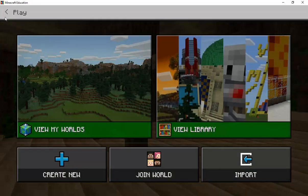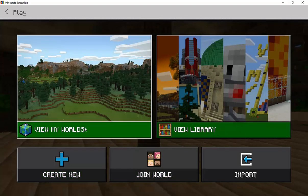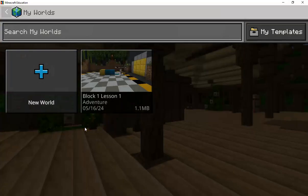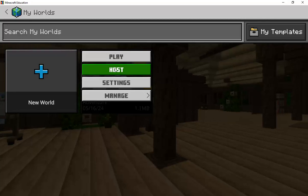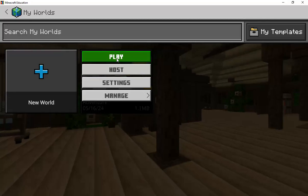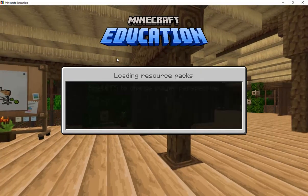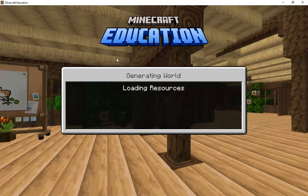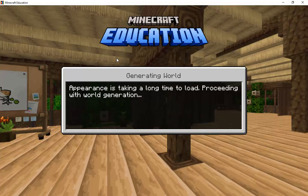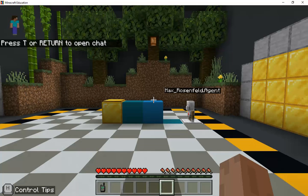How you do that is by clicking view my worlds. And here it goes — here is the one we just saved. So if I click on it and click play, it's going to quickly load us back in to where we were. So I hope that helps and I'll see you guys in the next video.